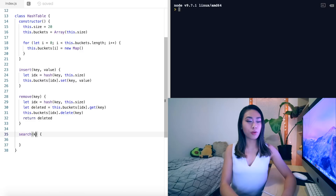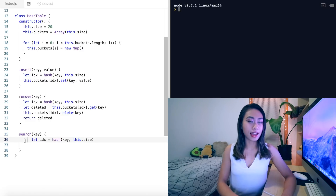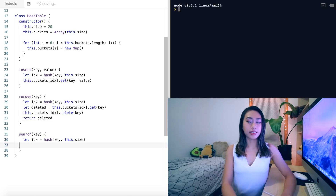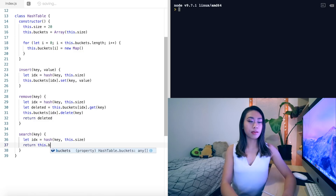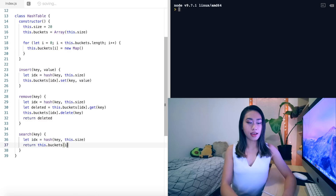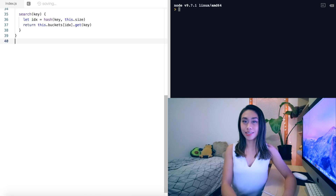Finally, the search method takes a key, hashes it to get idx, and simply returns this.buckets[idx].get(key). Now let's test it.